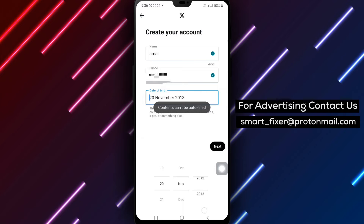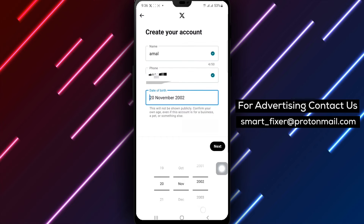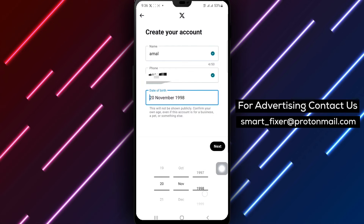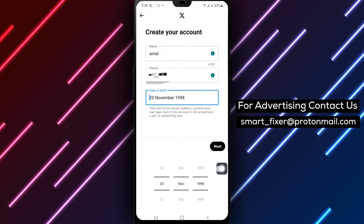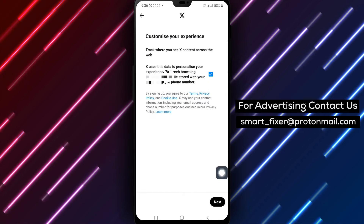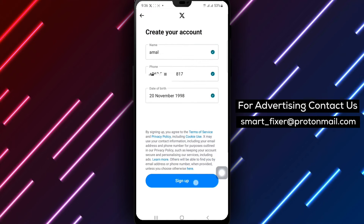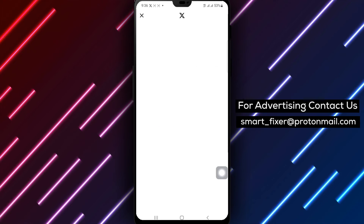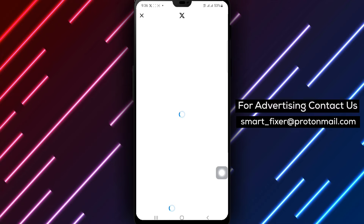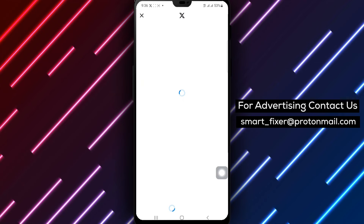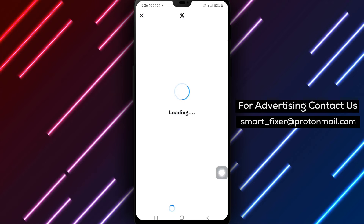Step 6. Once you've entered your information, tap on Next. Here, you'll have the opportunity to toggle the options according to your preferences, customize your privacy settings, notification preferences, and more. When you're satisfied, tap on Next to proceed.